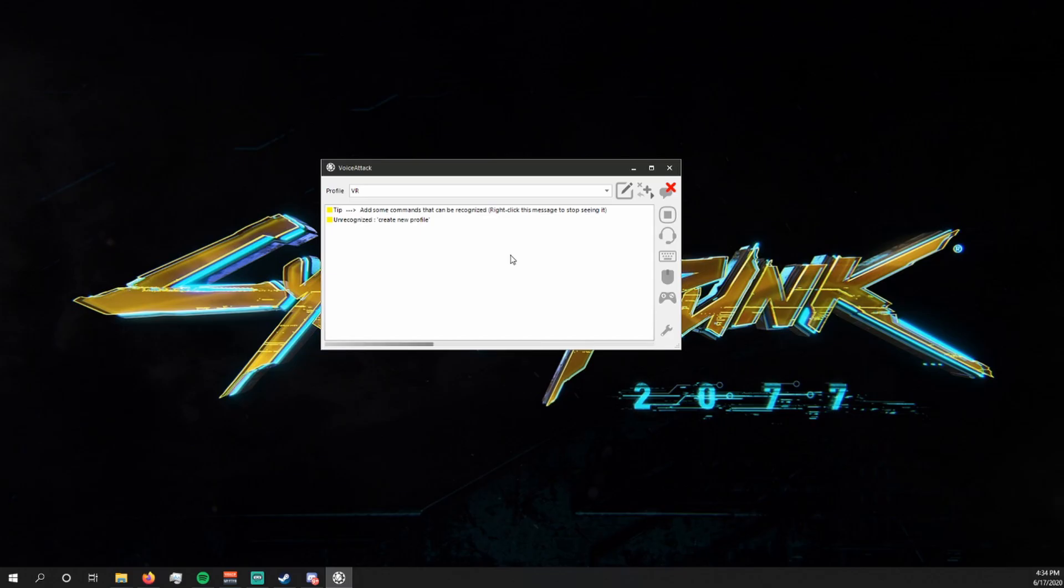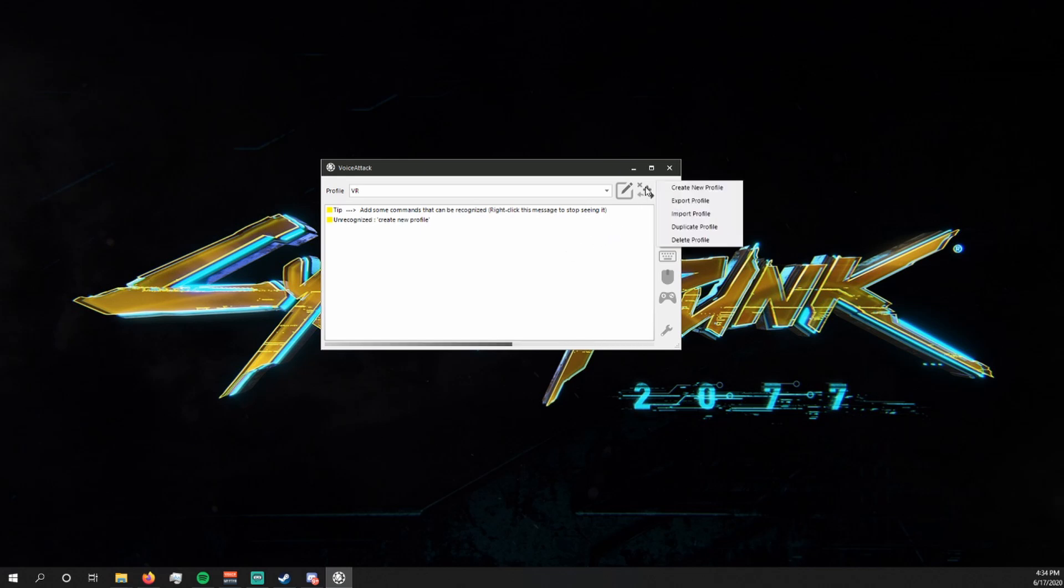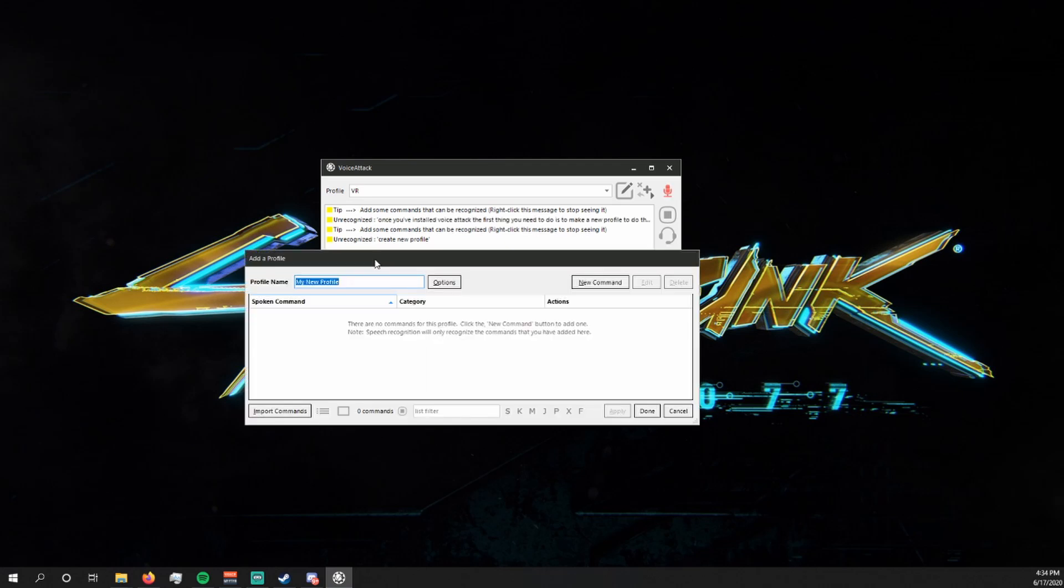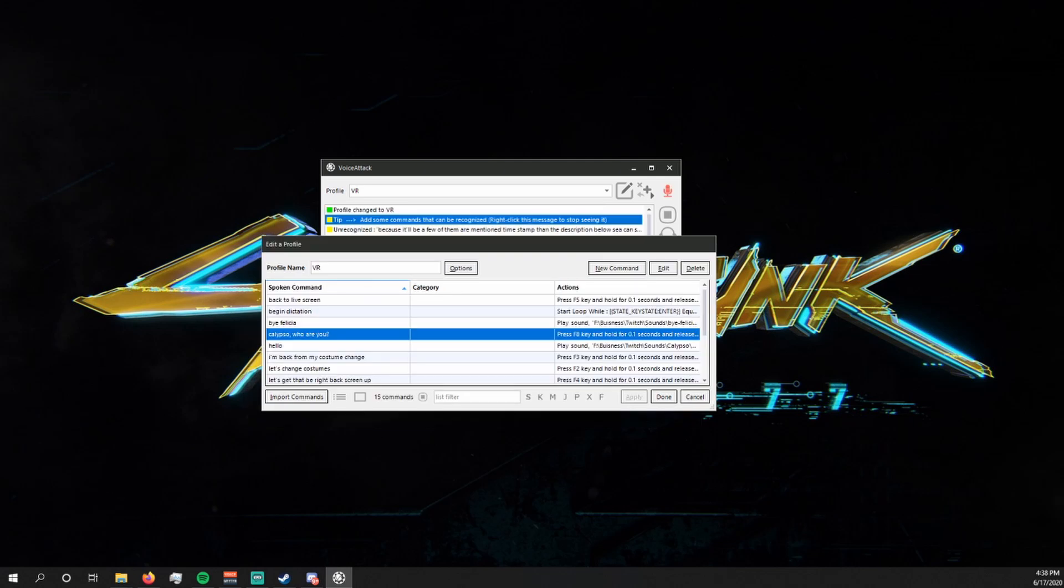Once you've installed VoiceAttack, the first thing you're going to need to do is make a new profile. To do this, you're going to click on the plus button and then create new profile. I'm going to call this one tutorial but you can name it whatever you want.